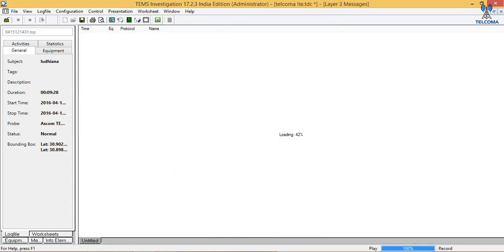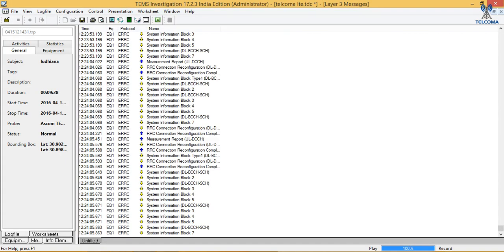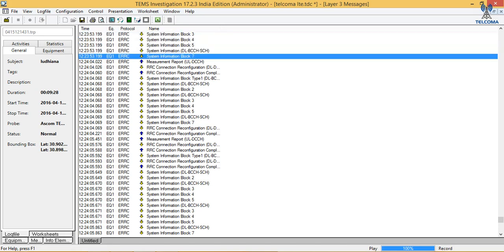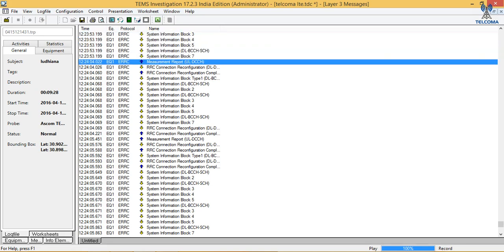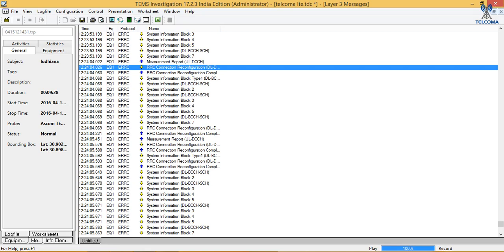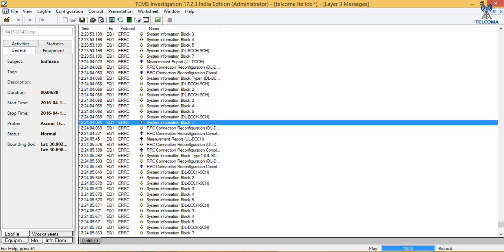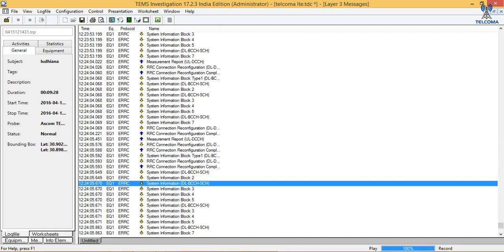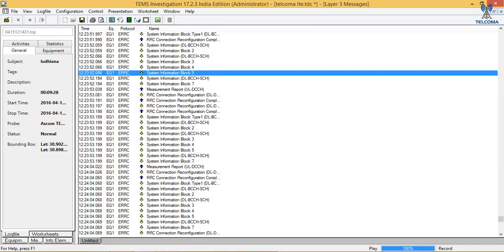Next let's look at the Layer 3 messages. These are my Layer 3 messages — we can view what messages appeared when we started. System Information Block 3 is transmitting information related to handovers and neighbors. We can see measurement reports at 12:24 with the Radio Resource Control protocol sent to the network. Then we have RRC reconfiguration whenever we change the system, eNodeB, or cell, followed by reconfiguration request and more measurement reports.